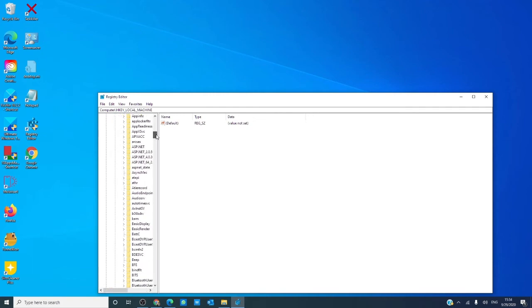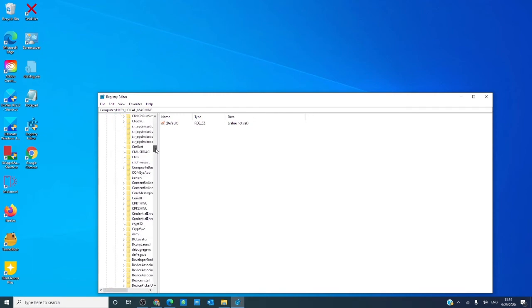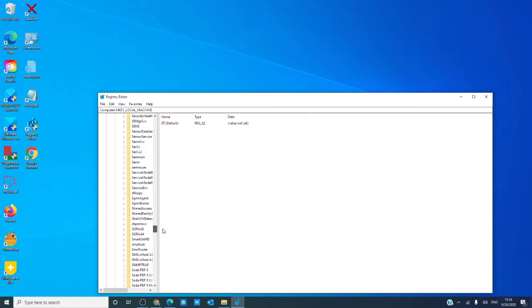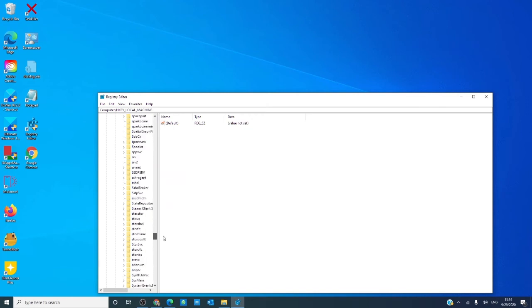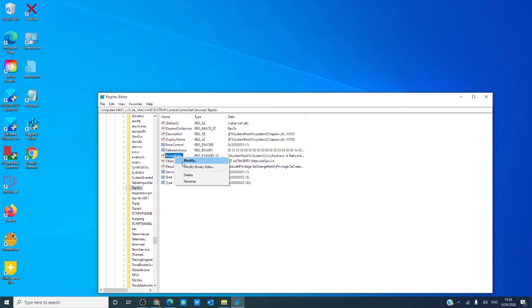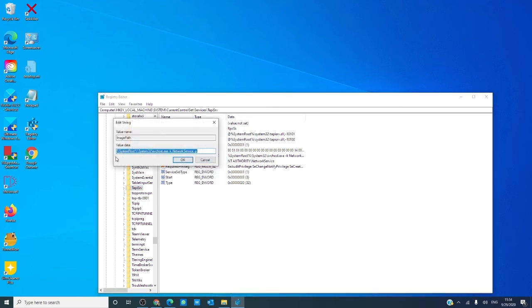looking for TAPISRV, and you want to right click on ImagePath and look at the value data.